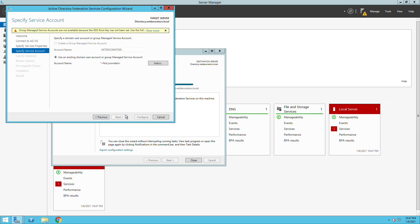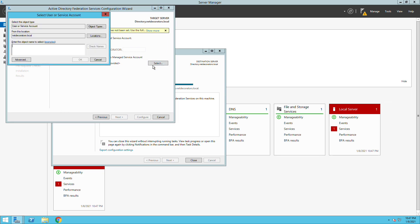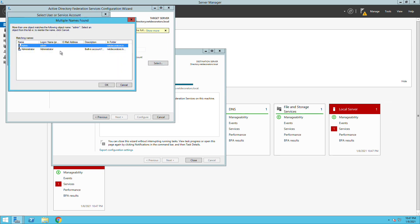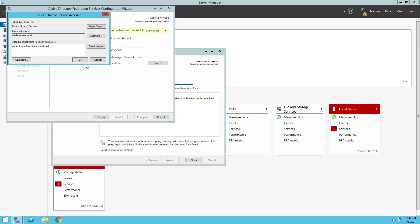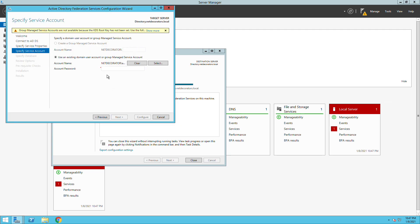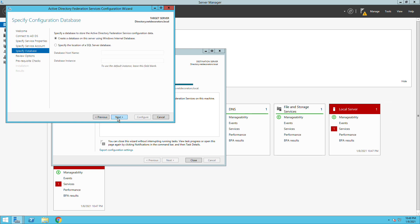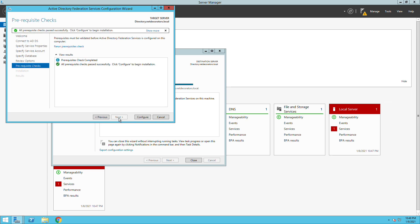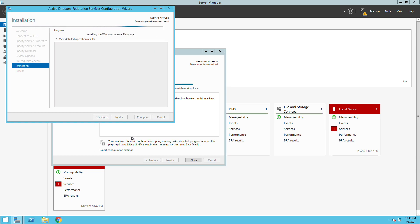We also need to configure an admin group so we get access to the Active Directory. I will choose my admin group and then I'll put my password for this group. Now I have my Federation service linked and connected to my Active Directory.